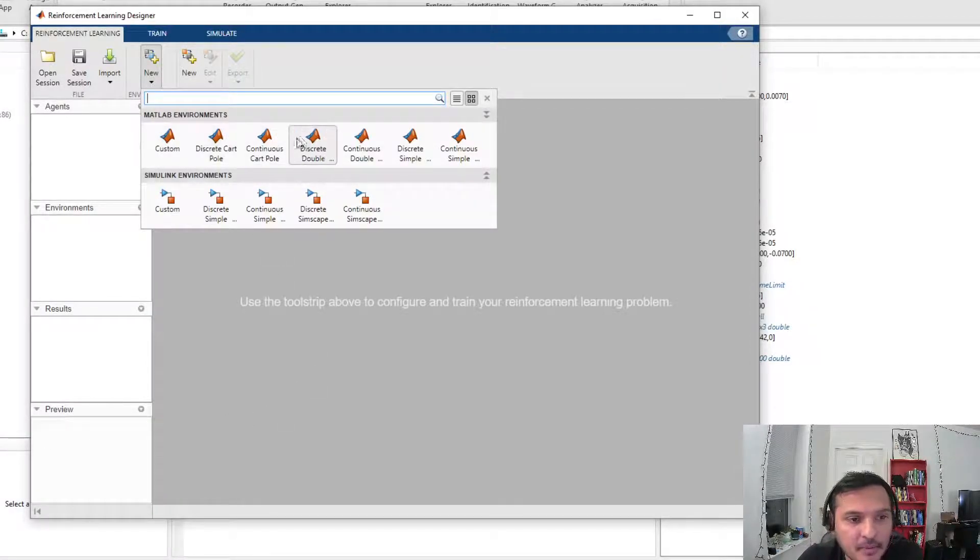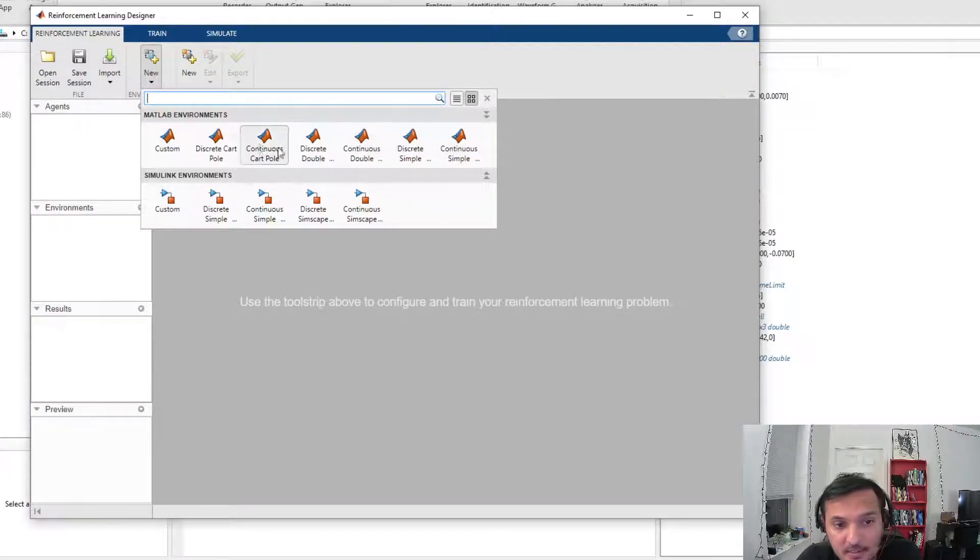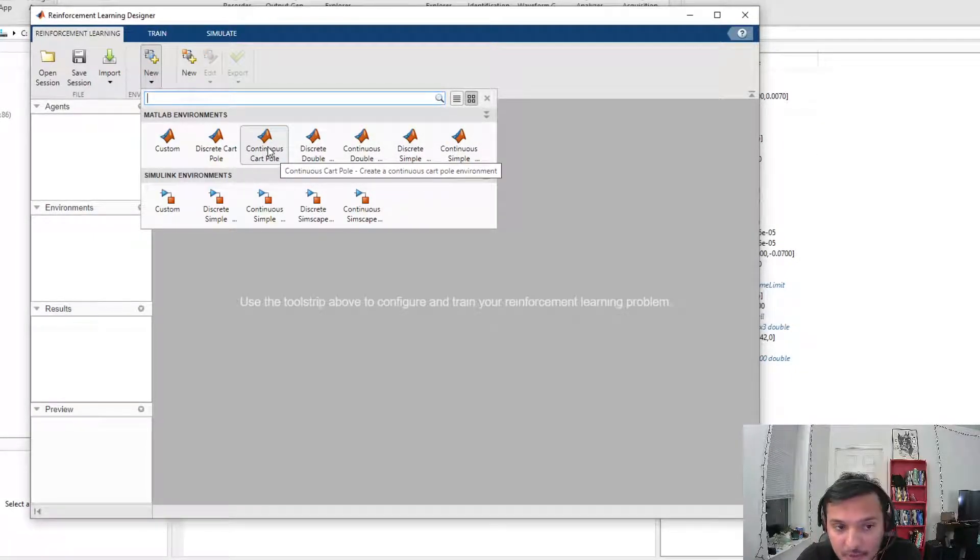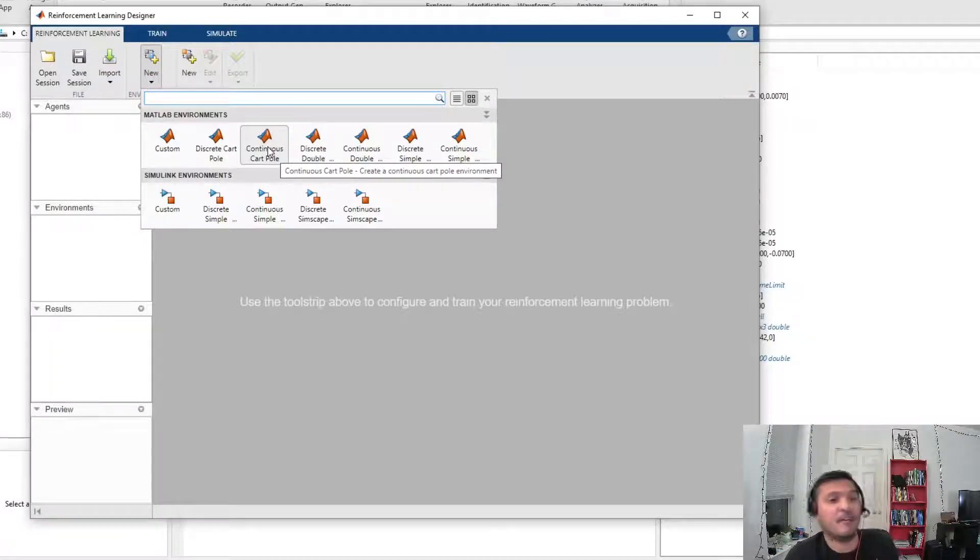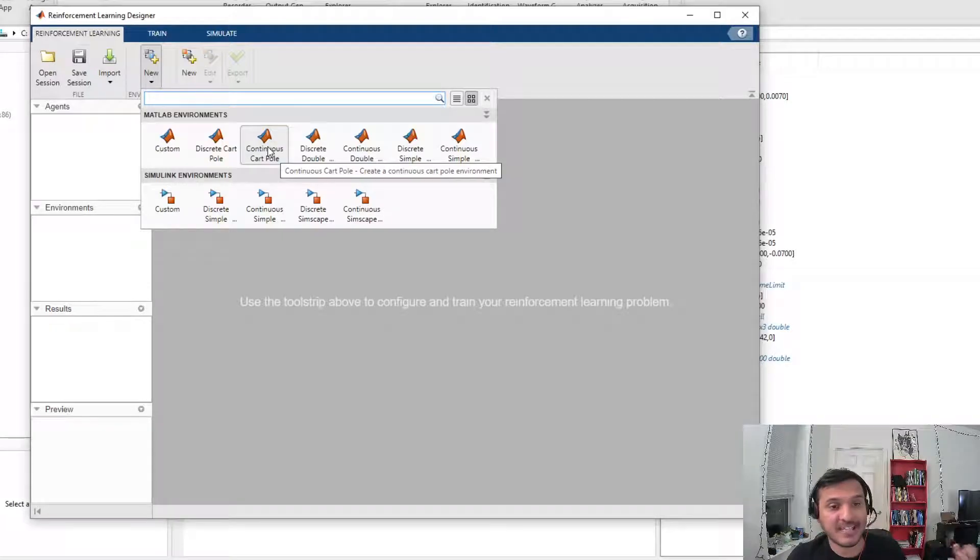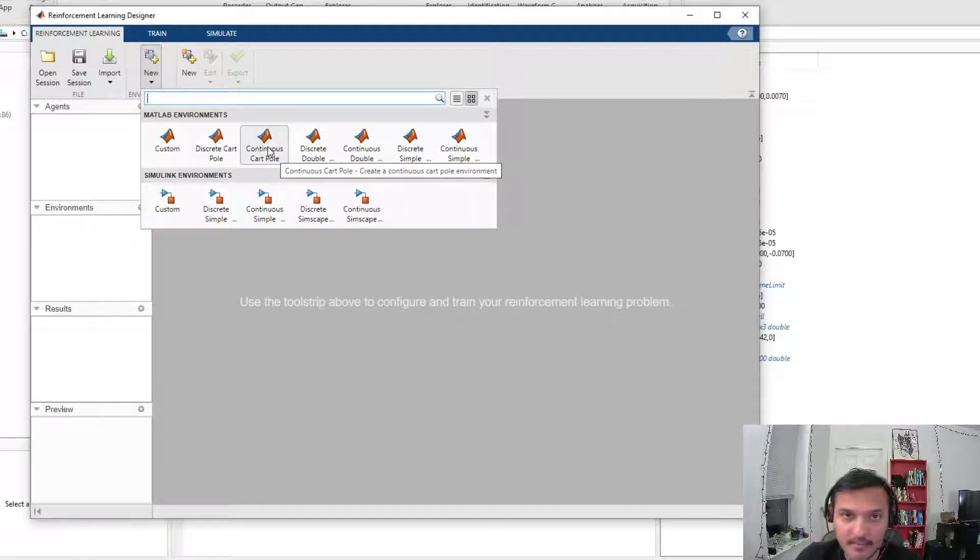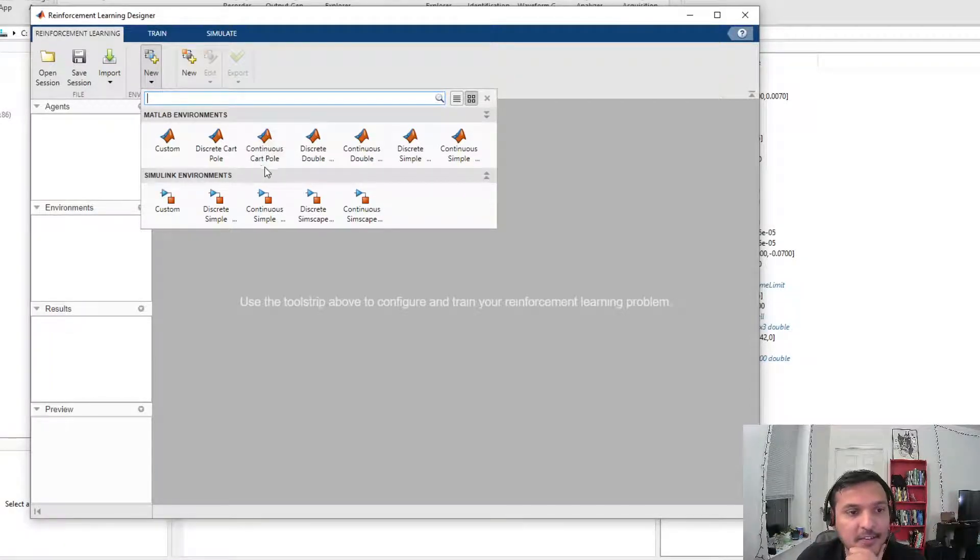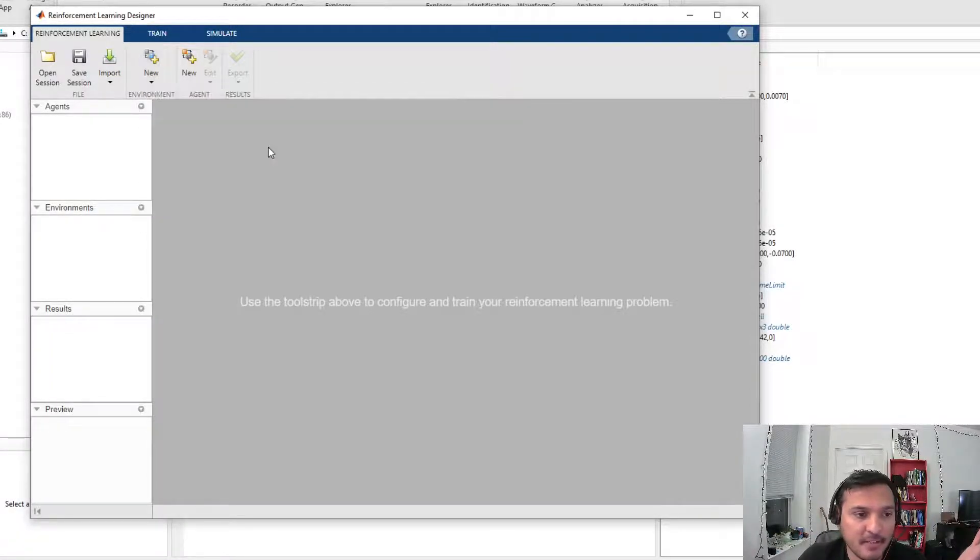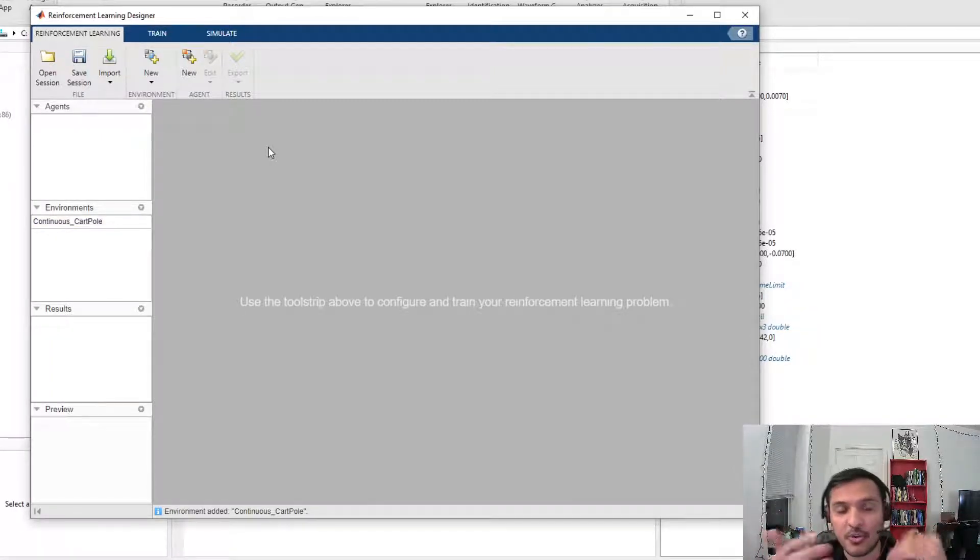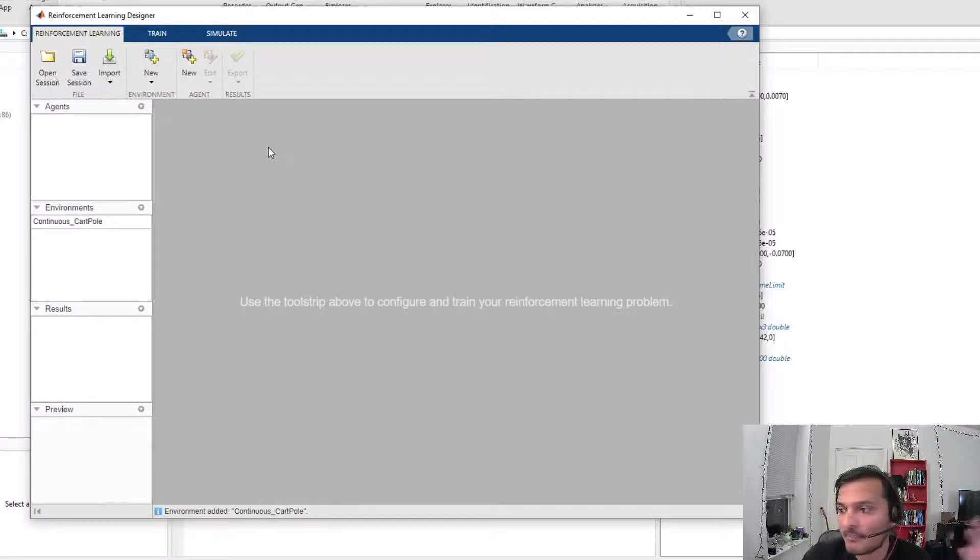Right now, MATLAB already comes with a few inbuilt environments. Let's just select one of those. We will be writing our custom environment and I'll try to integrate the OpenAI gym environment we have with this. Stay tuned for that. But for now, let's just select a random environment. My goal in this video is not to solve this environment, I just want to show you what you can do with this app.